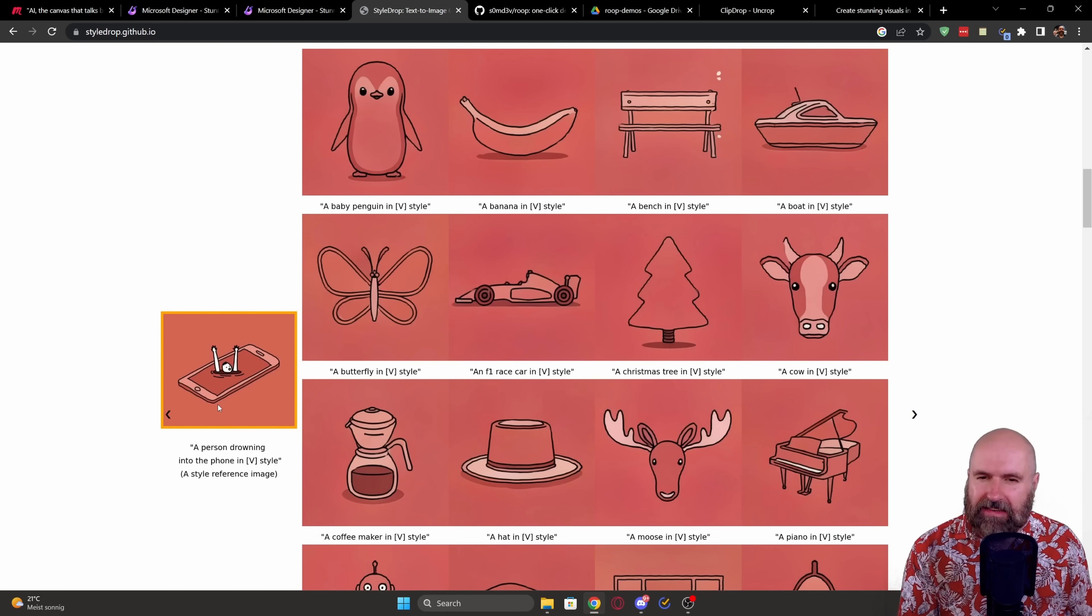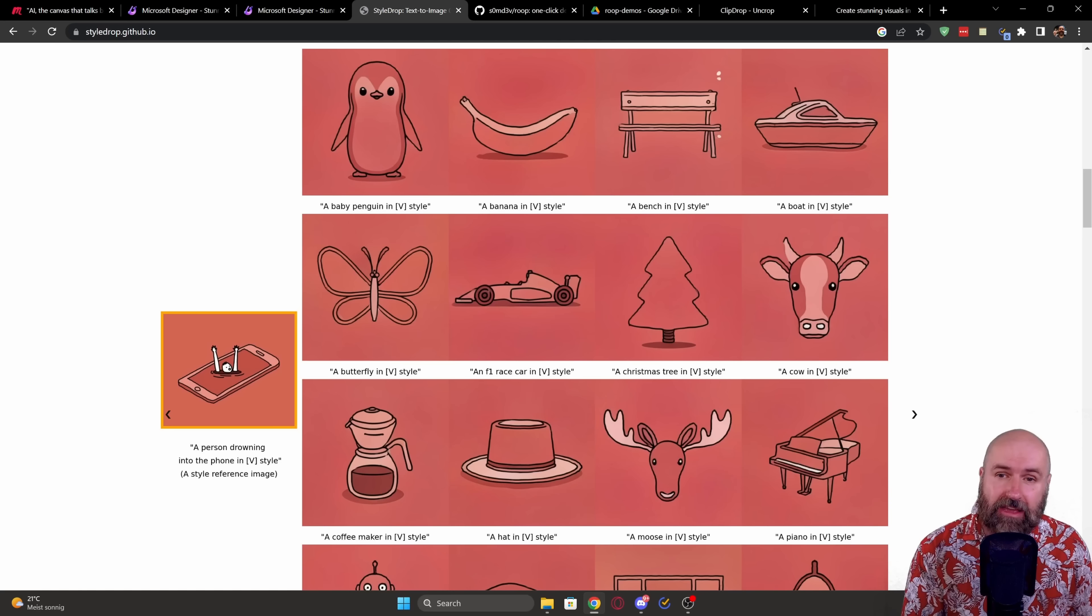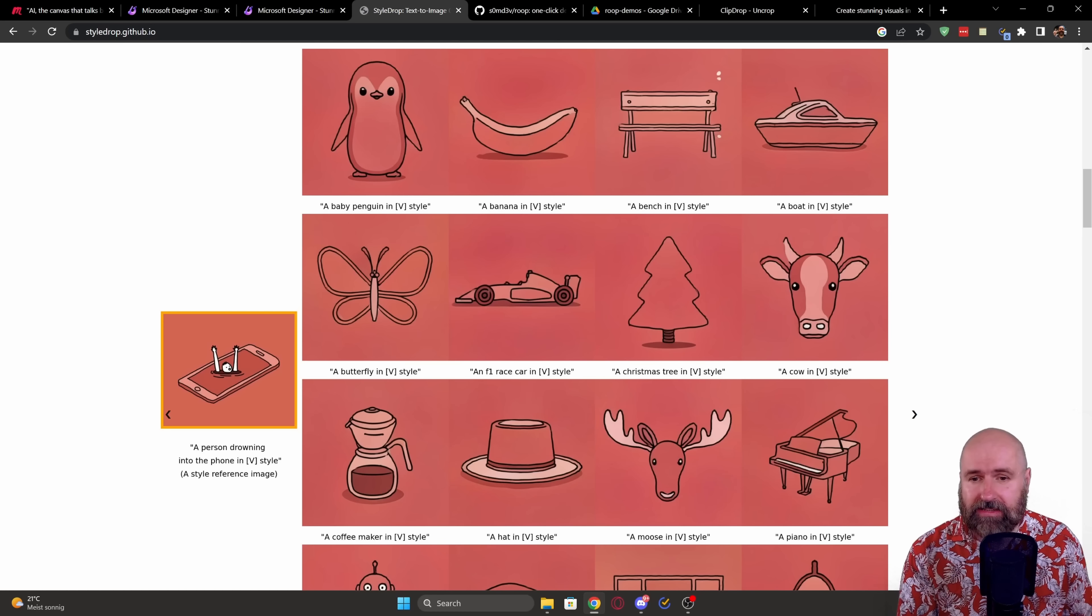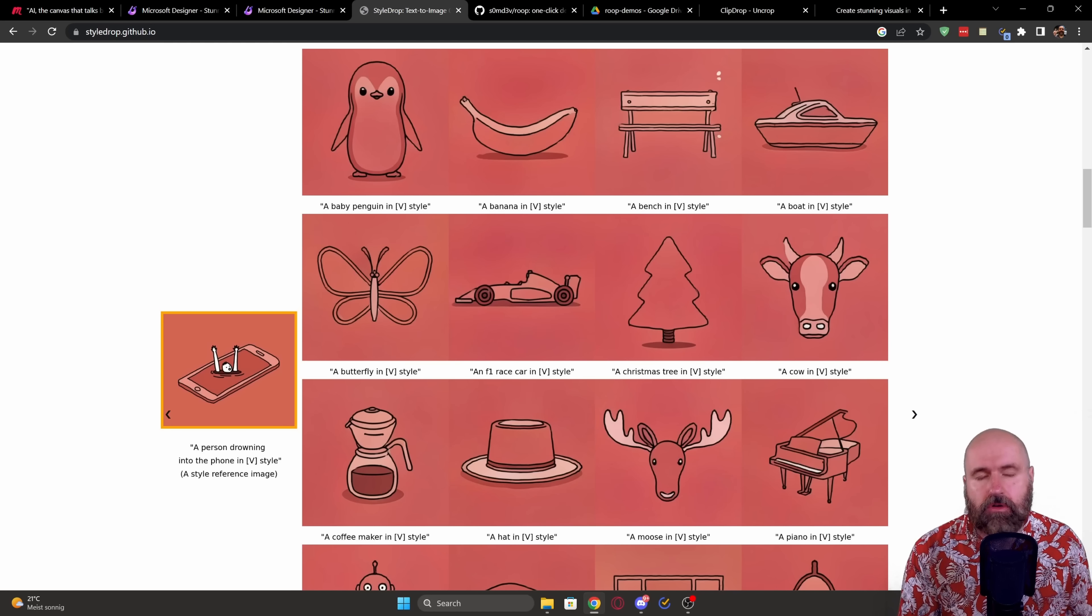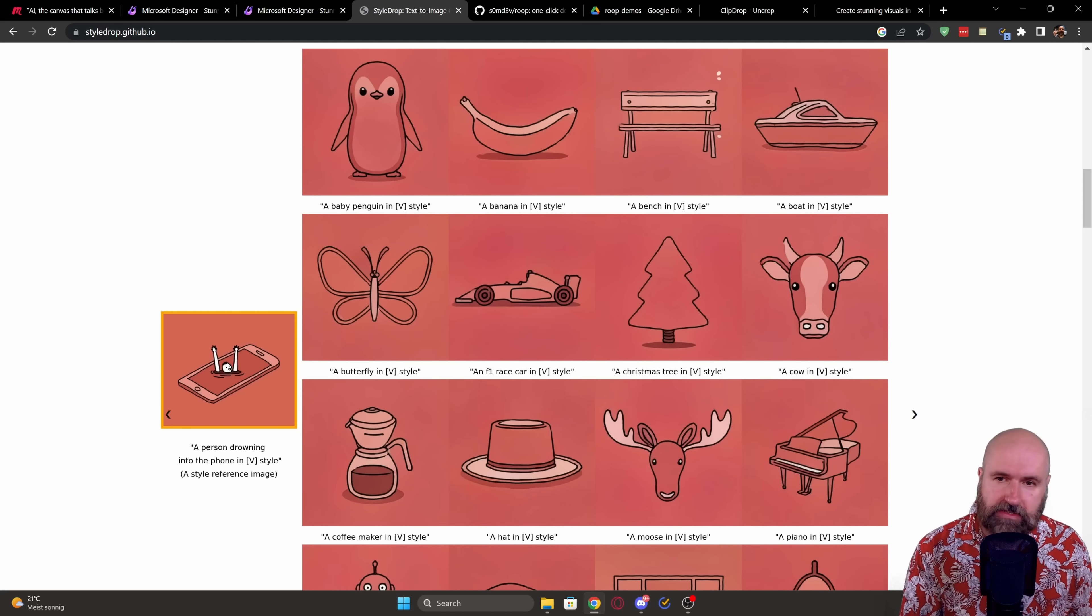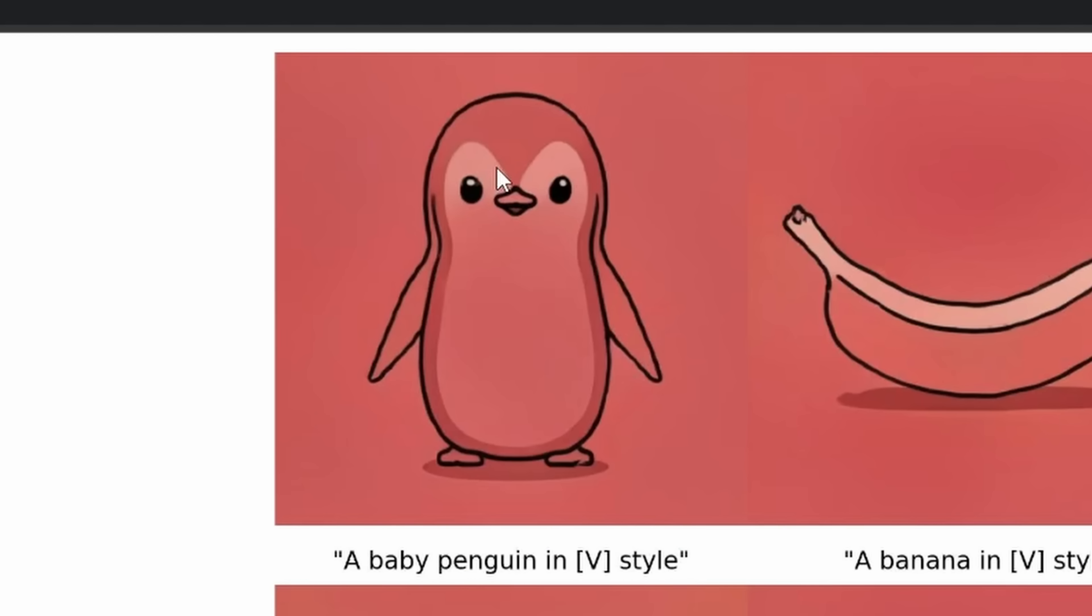very simplified, but it transfers really well into these different designs and also creating really good looking coherent designs, which is surprising to me. As you can see here, most of these elements, for example, the penguin,